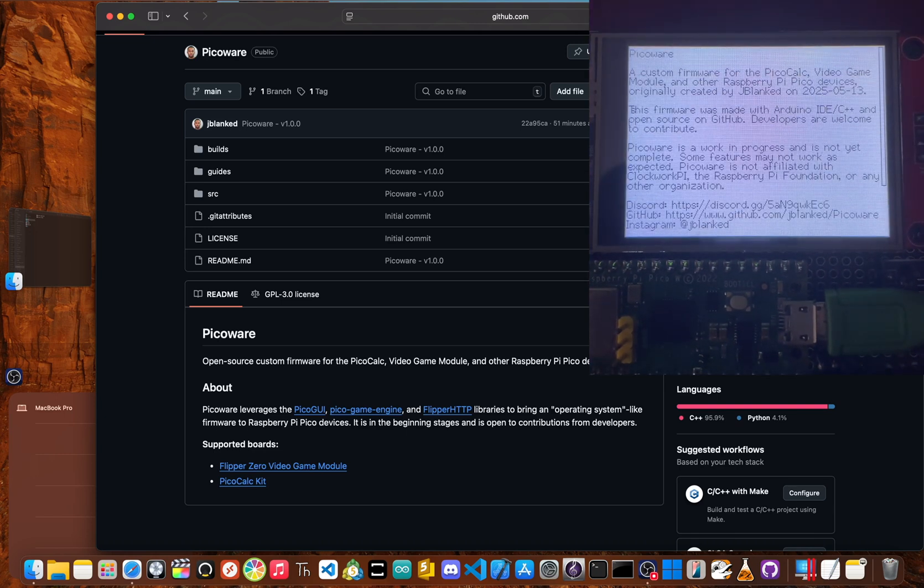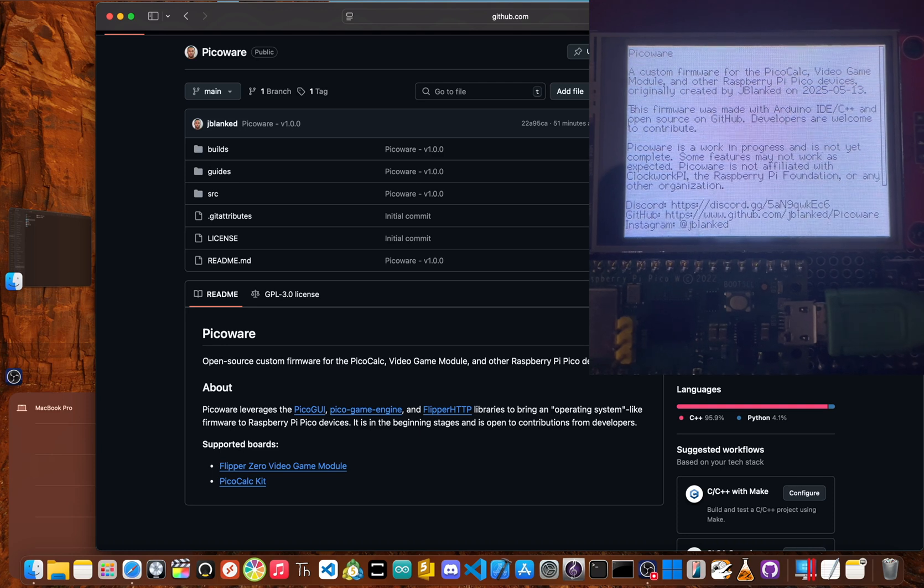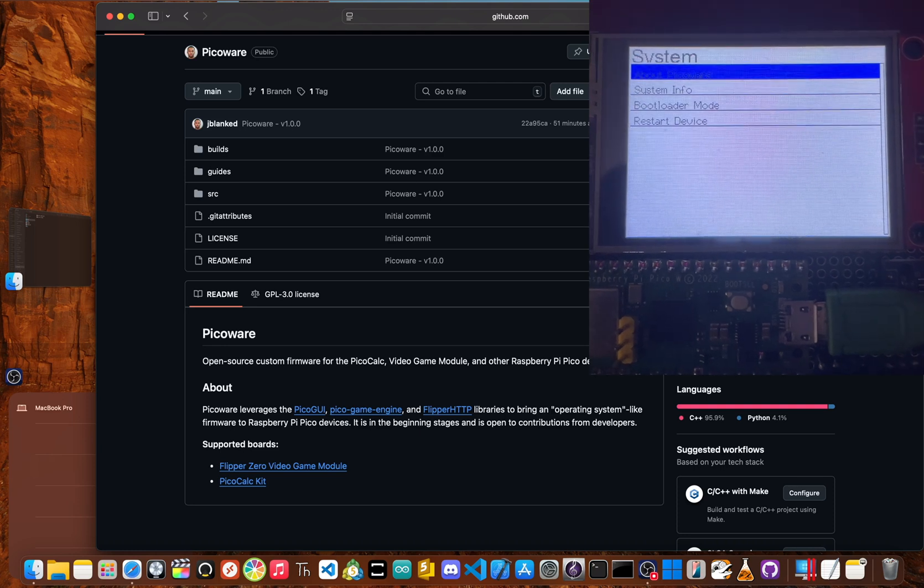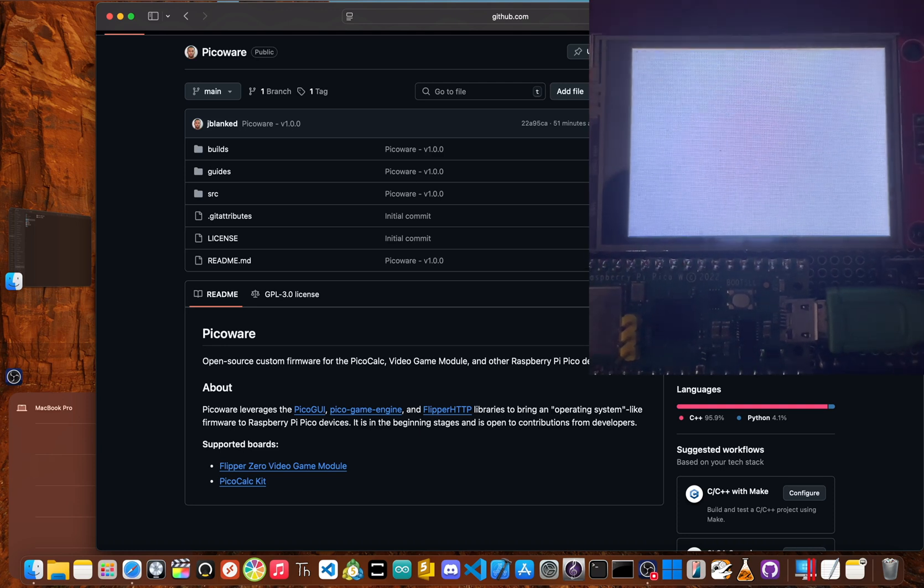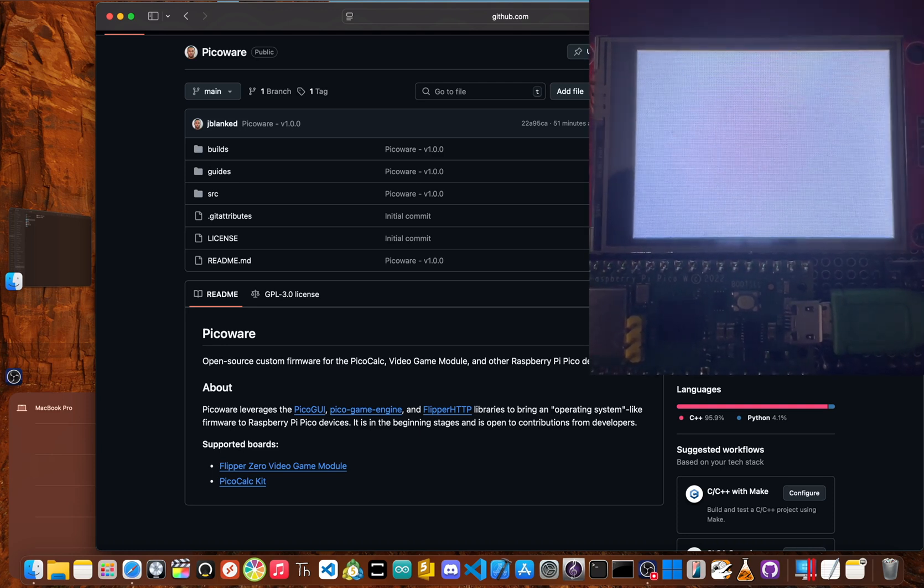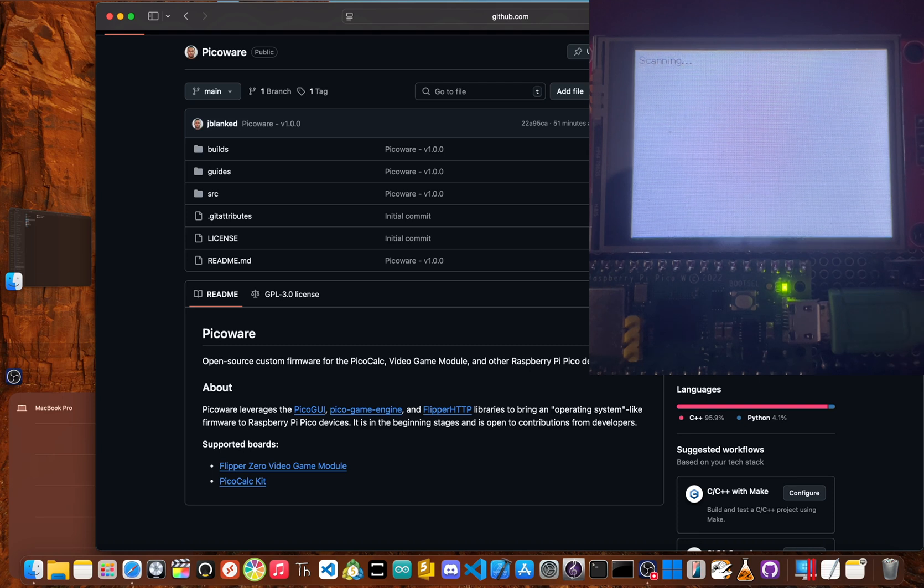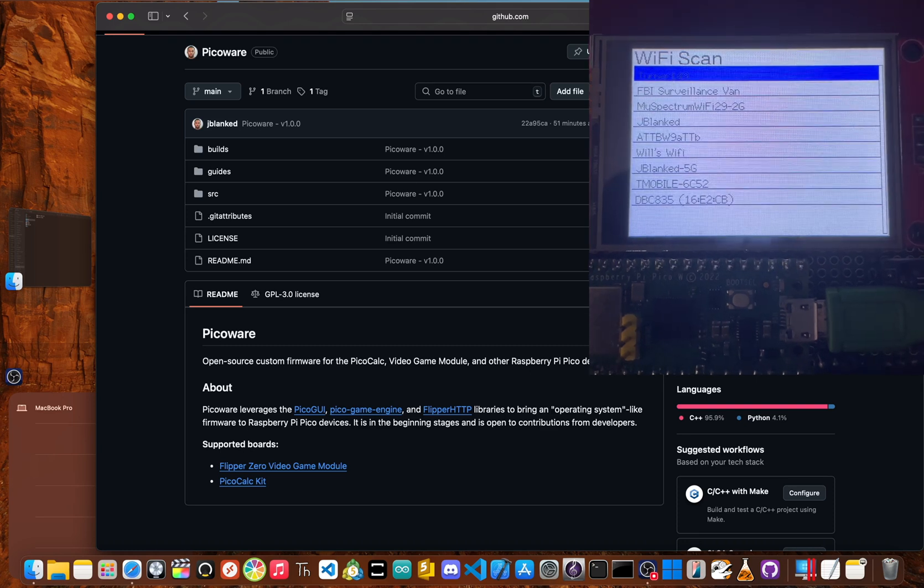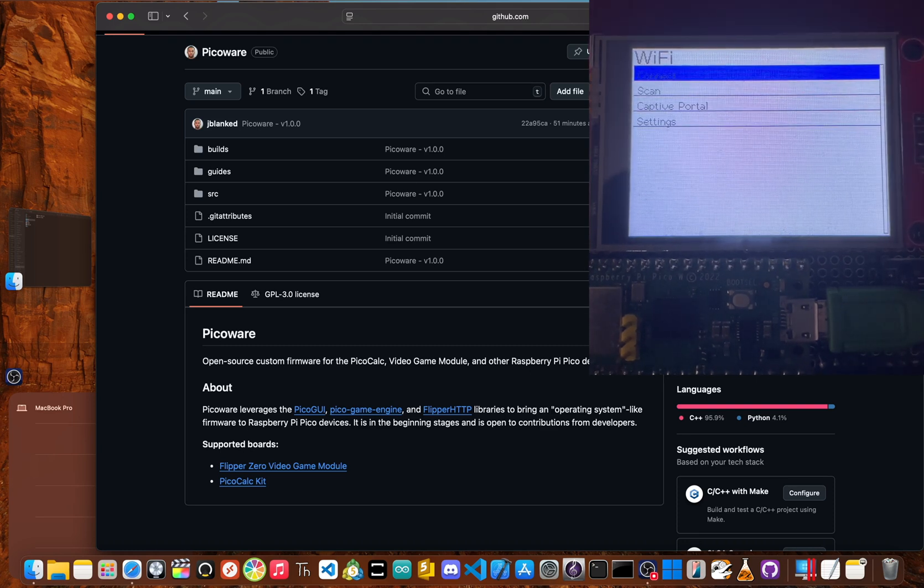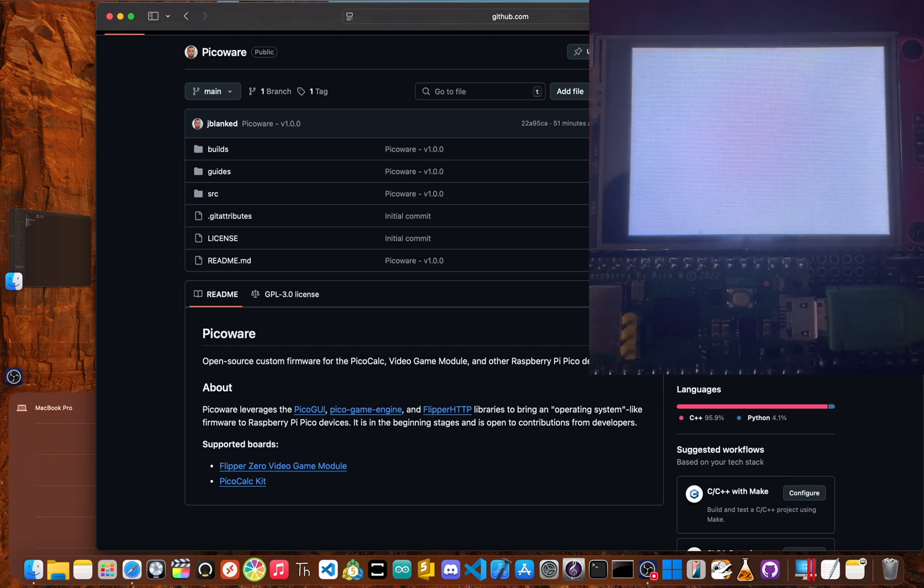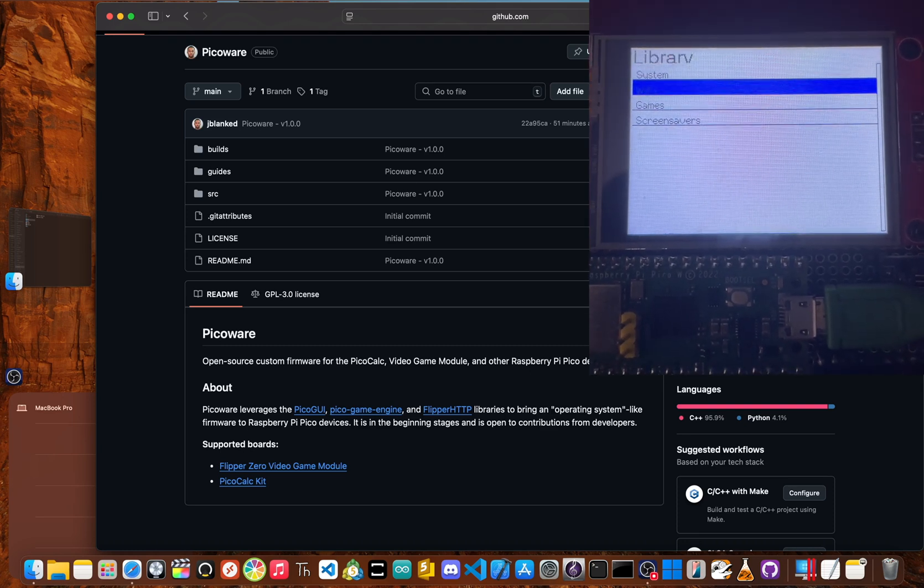It has Wi-Fi functions such as scanning, connecting, and captive portals. It also has animations and games.